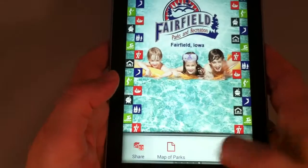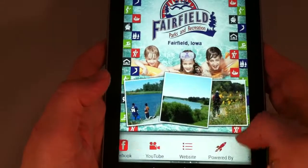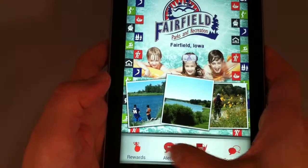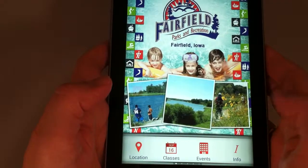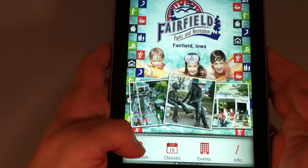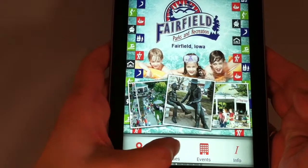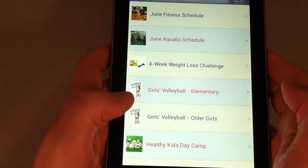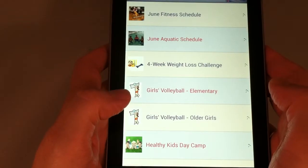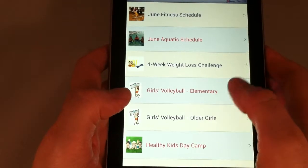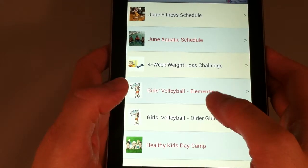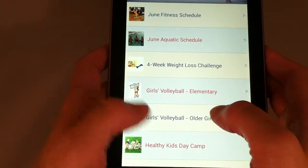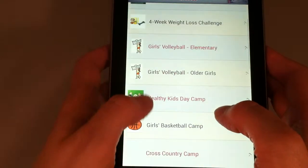Let's go back to the beginning. Location has a map, and Classes shows us classes that are happening now, as well as the June fitness and aquatic schedules in this case.